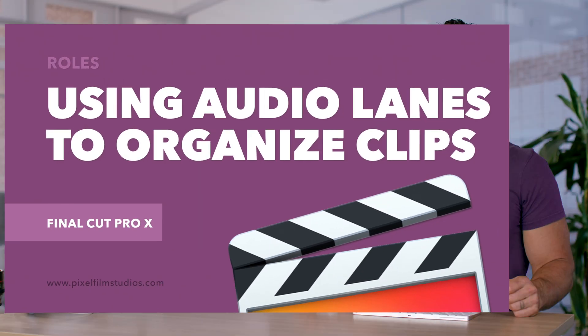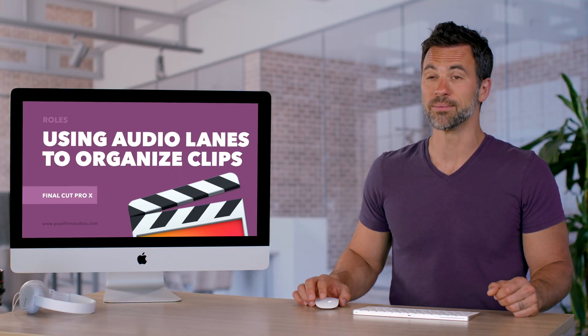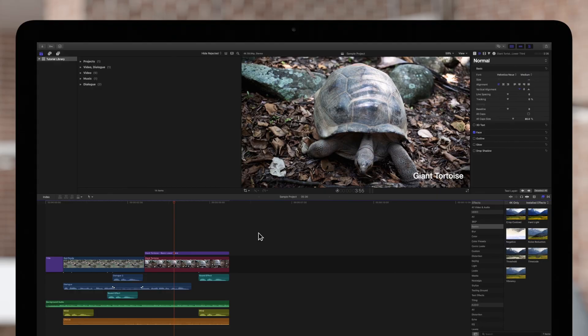Now it's time to learn about audio lanes in Final Cut Pro. Come on over. When you have a large number of audio clips, it can get a bit overwhelming.